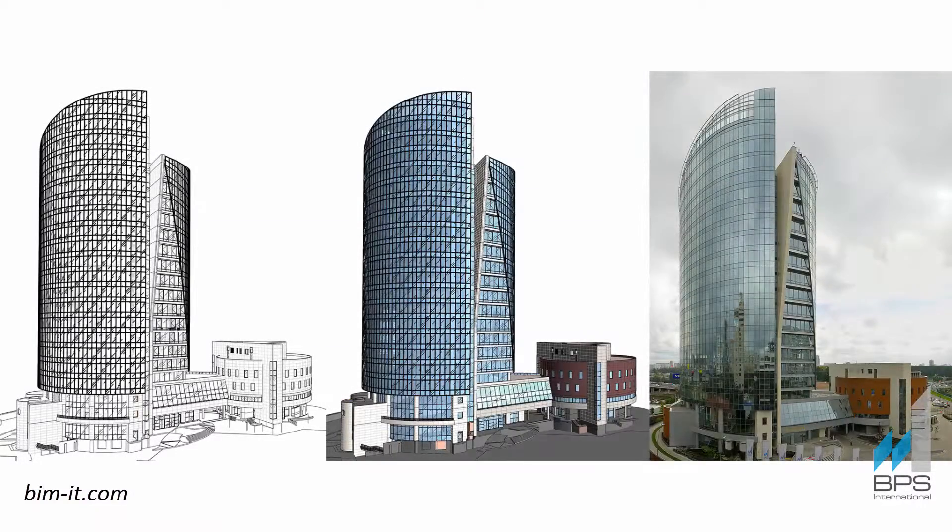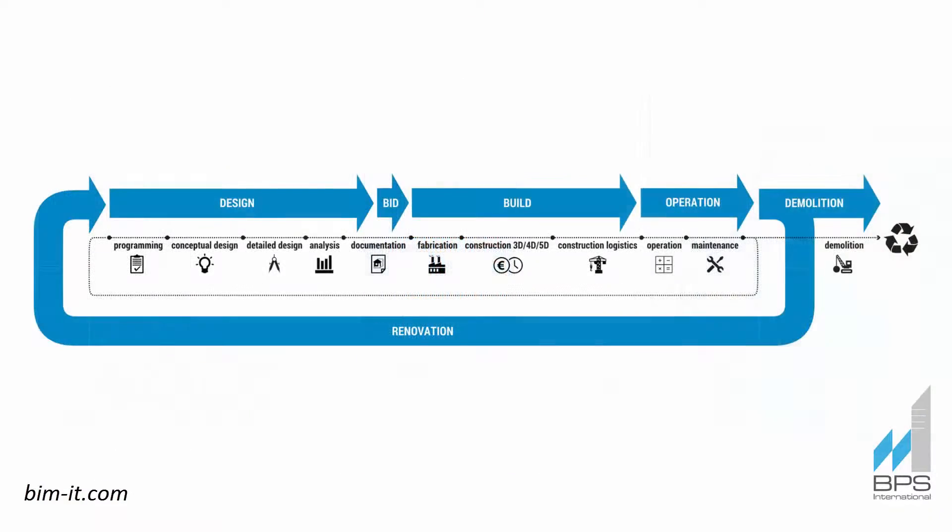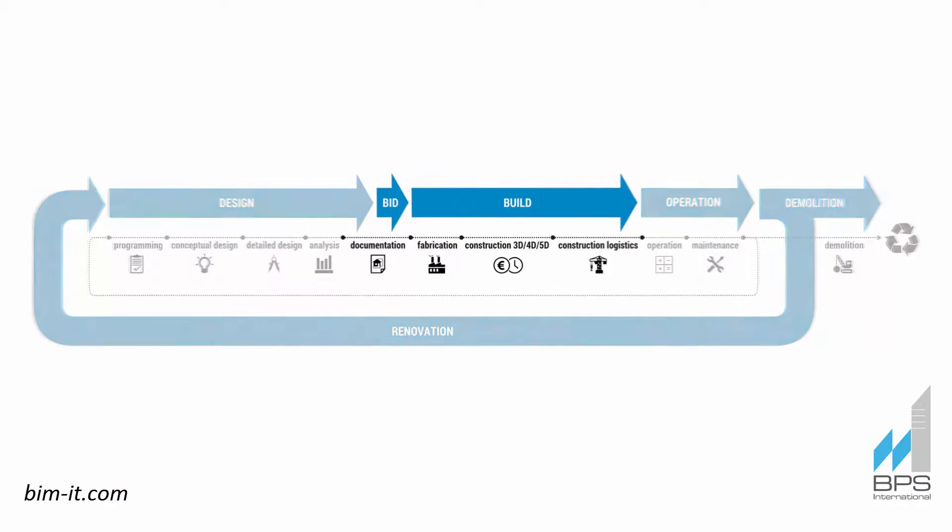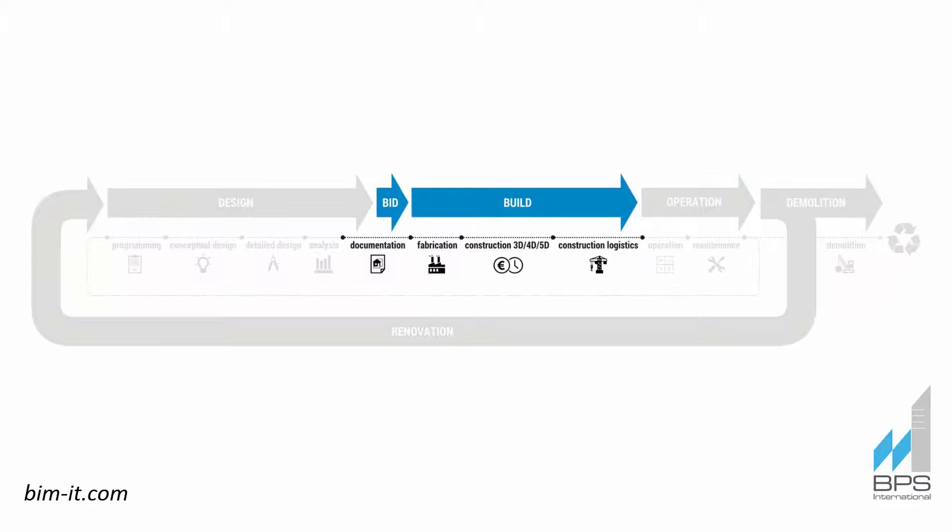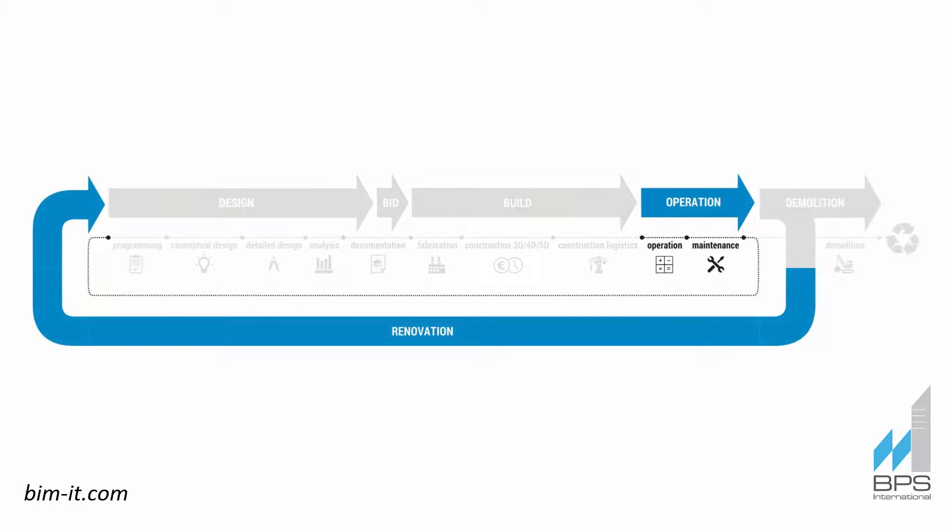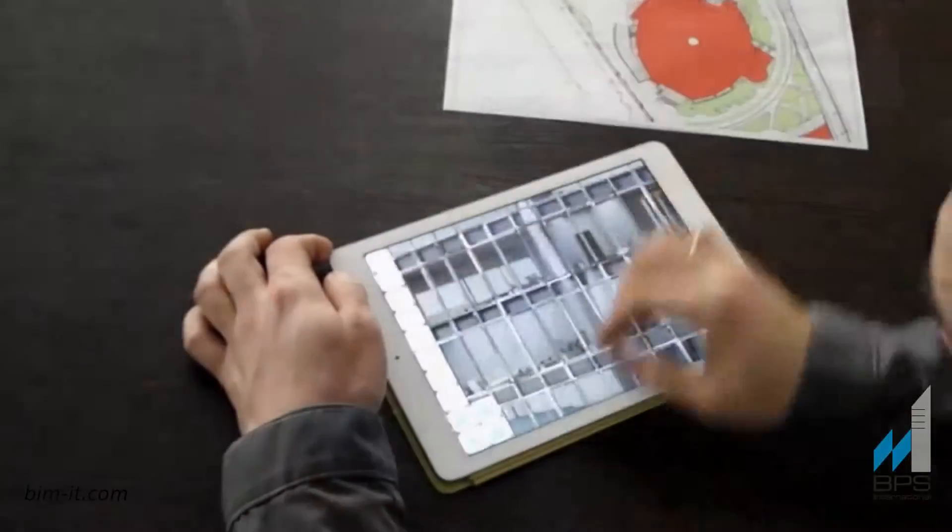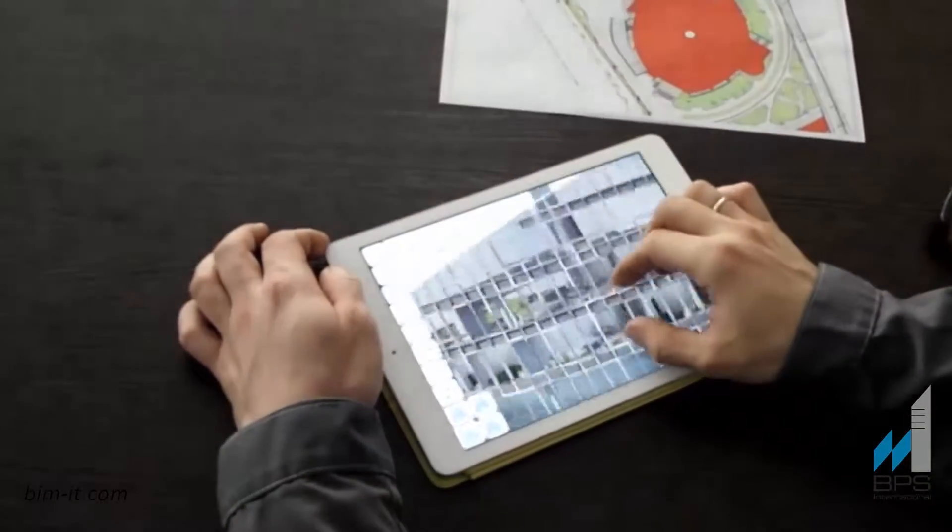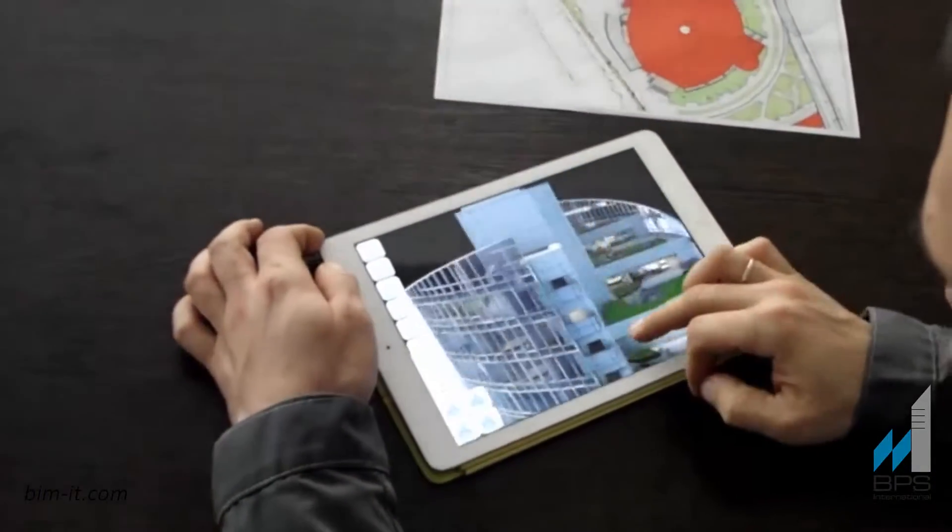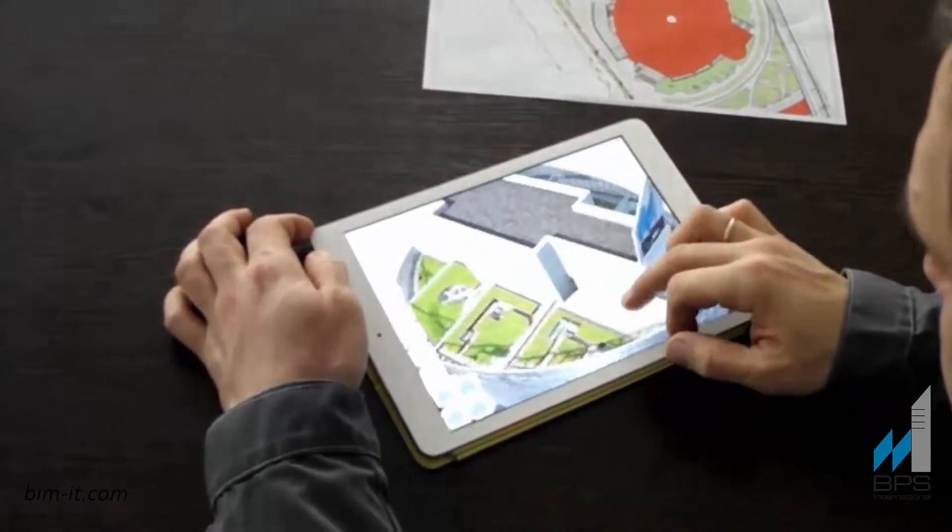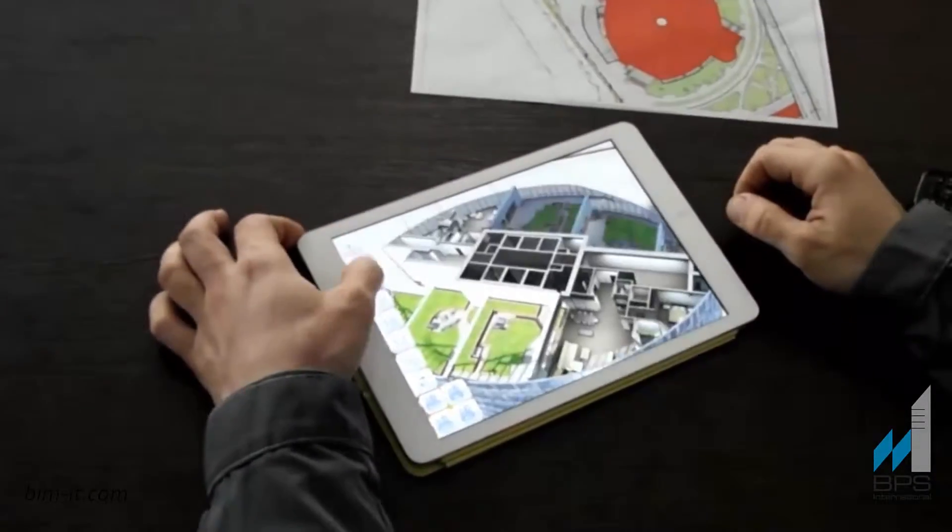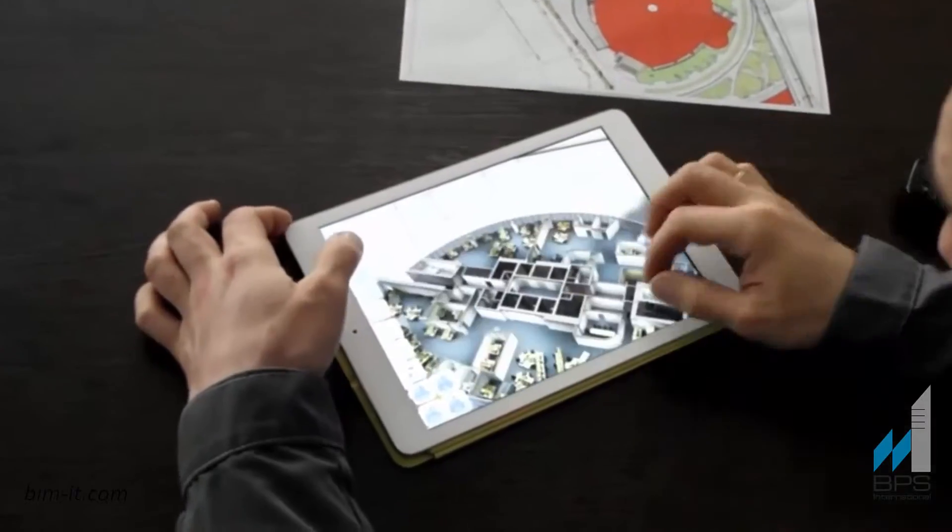BPS International provides solutions for owners through the lifecycle of the building, as well as for contractors to assist the construction process, and facility and property managers who can use the same model for maintenance, renovation, improvements, control of rental areas, and other post-construction services.